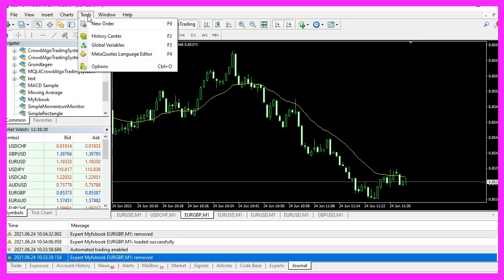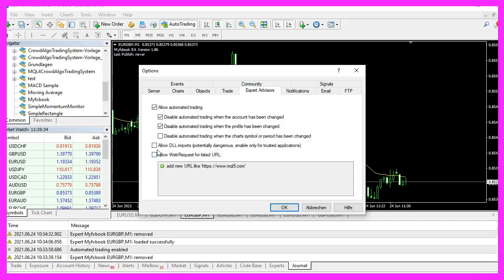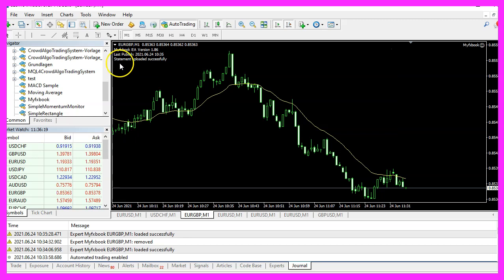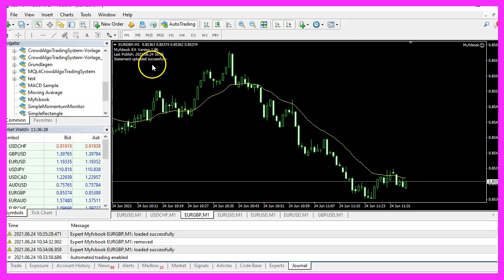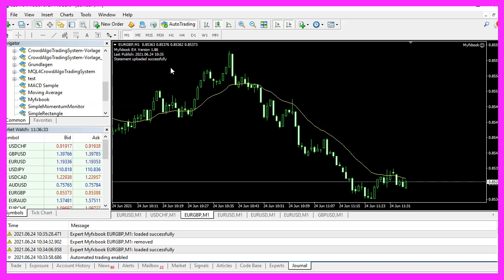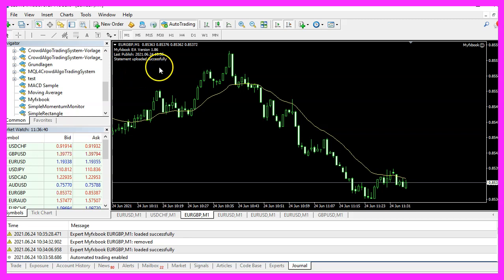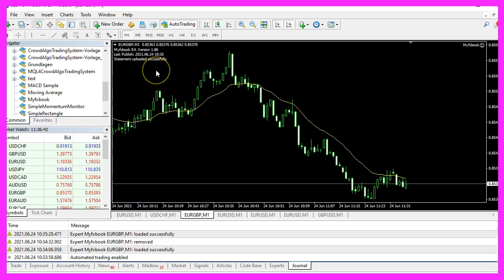Another trap is that you need to click on Tools, Options and allow DLL Imports on the Expert Advisors tab. So let's do that. Click on OK, drag the Expert Advisor onto the chart, and this time it says the statement was uploaded successfully. Now everything works as expected. In this video you have learned how to install and troubleshoot the MyFXBook Expert Advisor for Metatrader 4, and you have done it yourself within a few minutes.